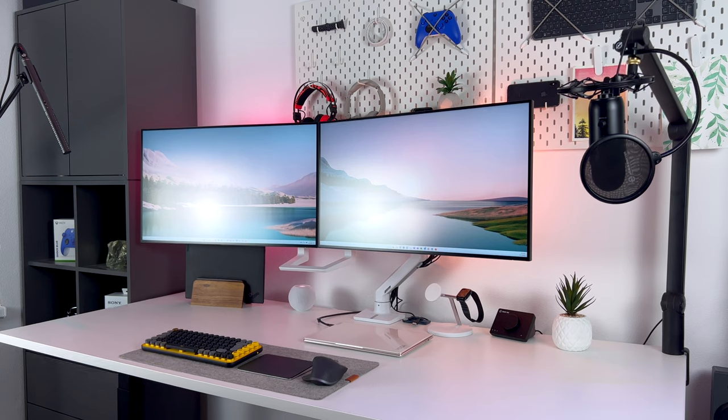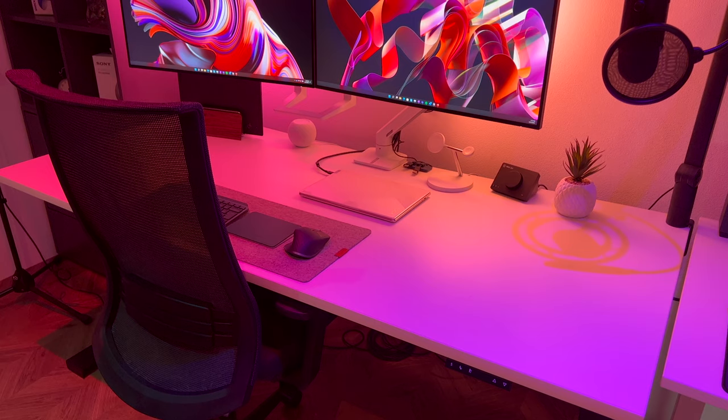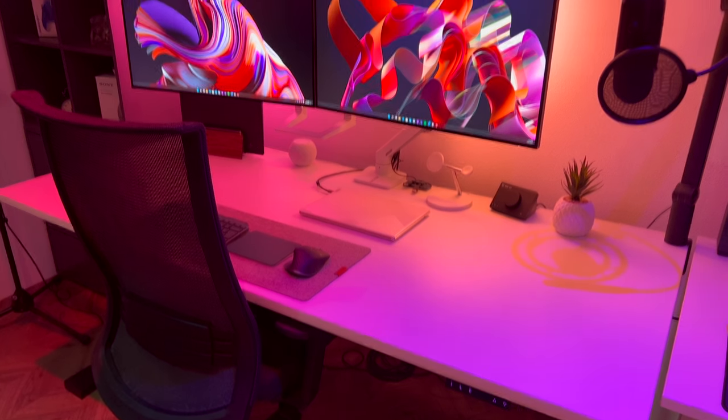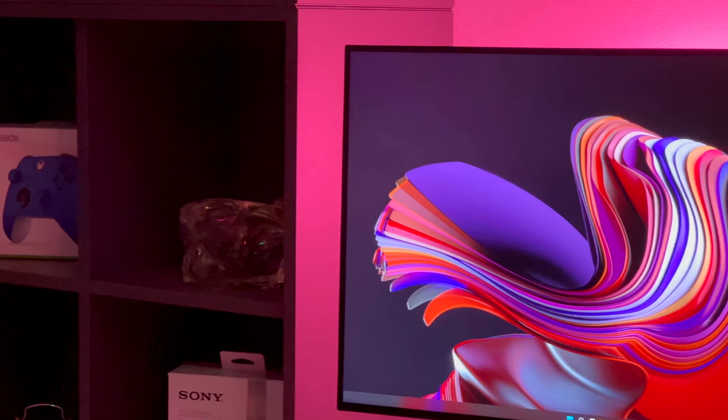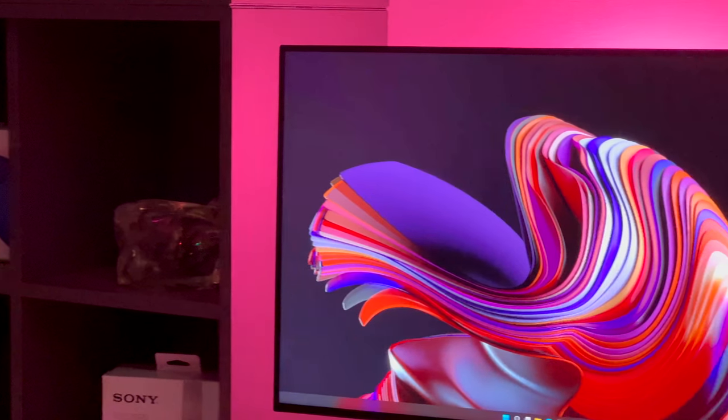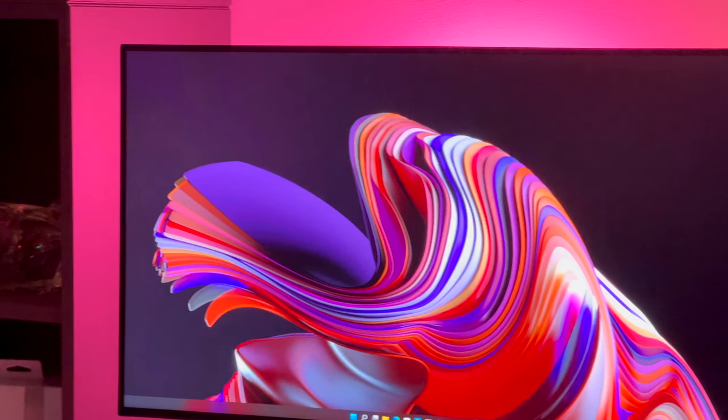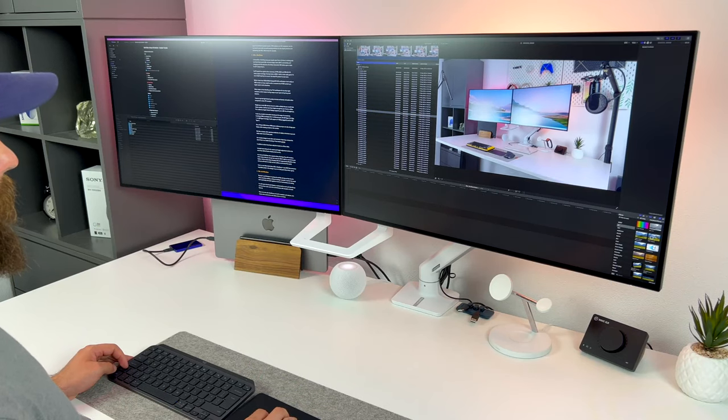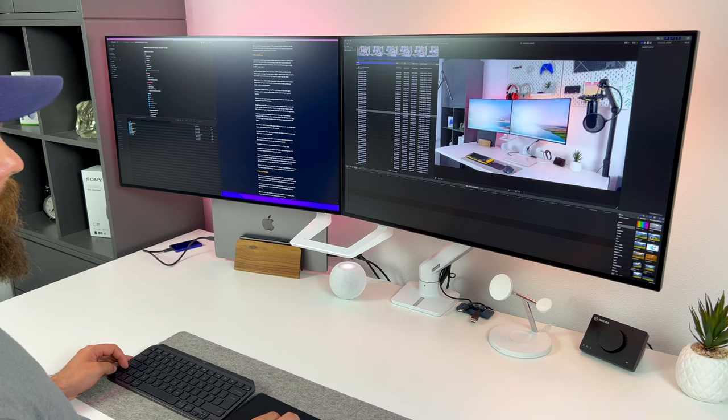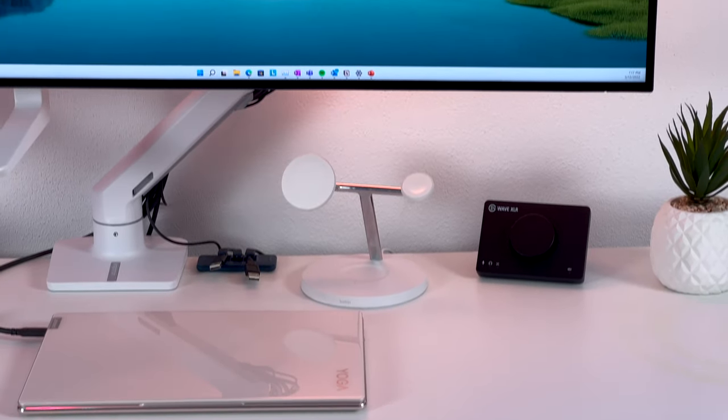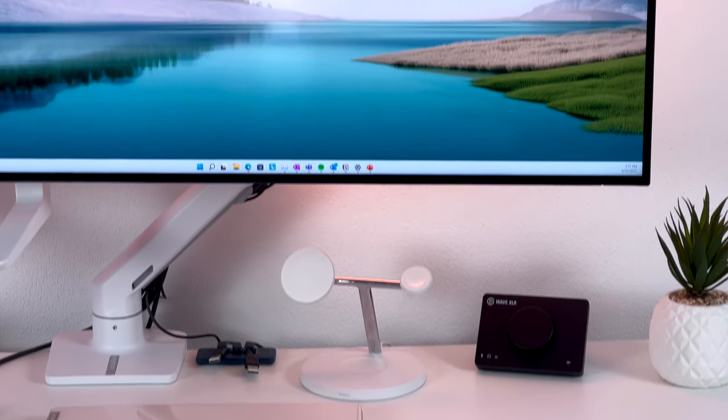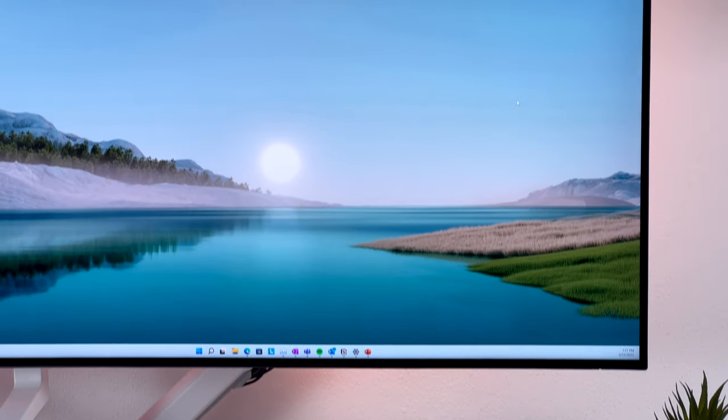Okay, so just to round it up. Studio Display offers premium build quality, great panel, best in class speakers, FHD webcam with Center Stage, but it is limited to 27 inches and those bezels are a huge letdown. There's also the premium price to consider.